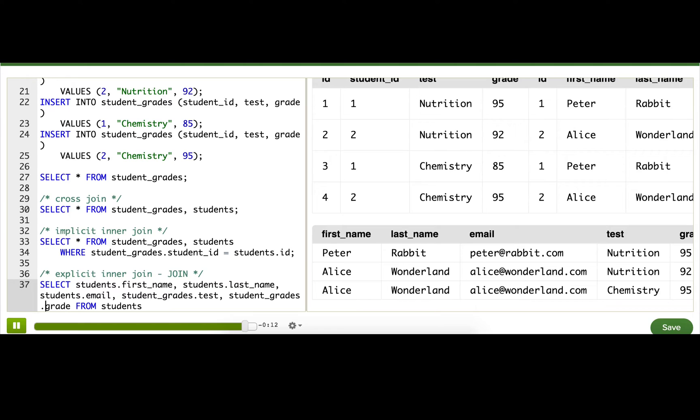That is our basic explicit inner join, and it is what you'll use for most of your joins across related tables. But if you stay tuned, I'll show you a few other types of joins as well.